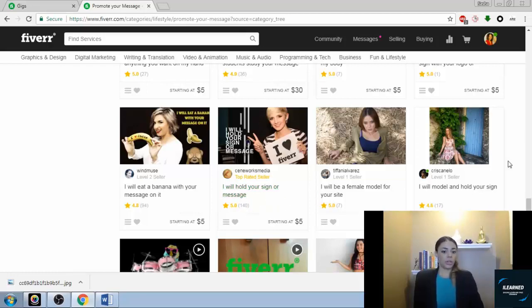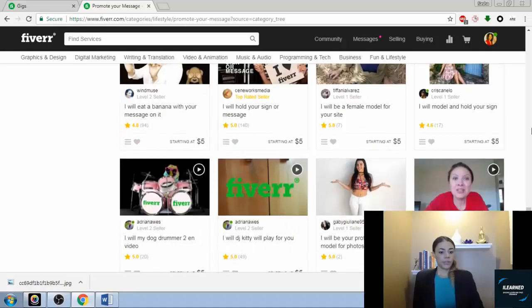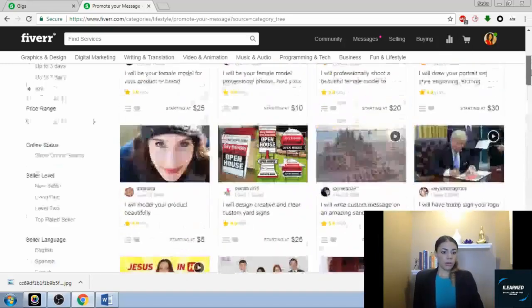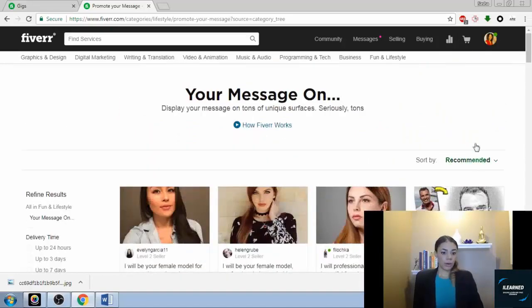I will hold your sign or message. This is just to give you some ideas.